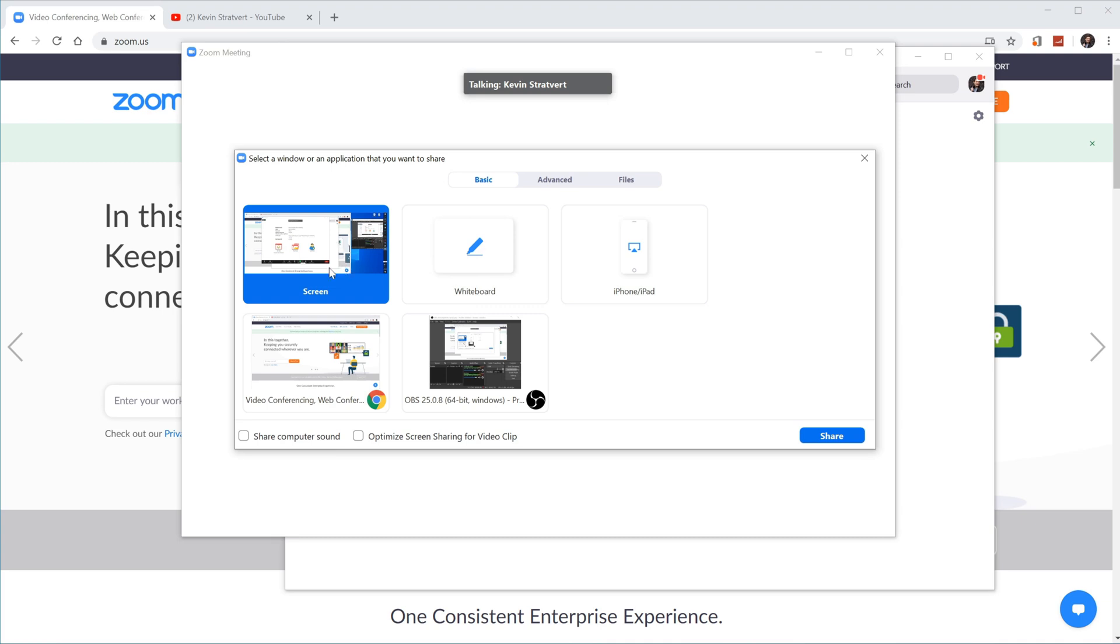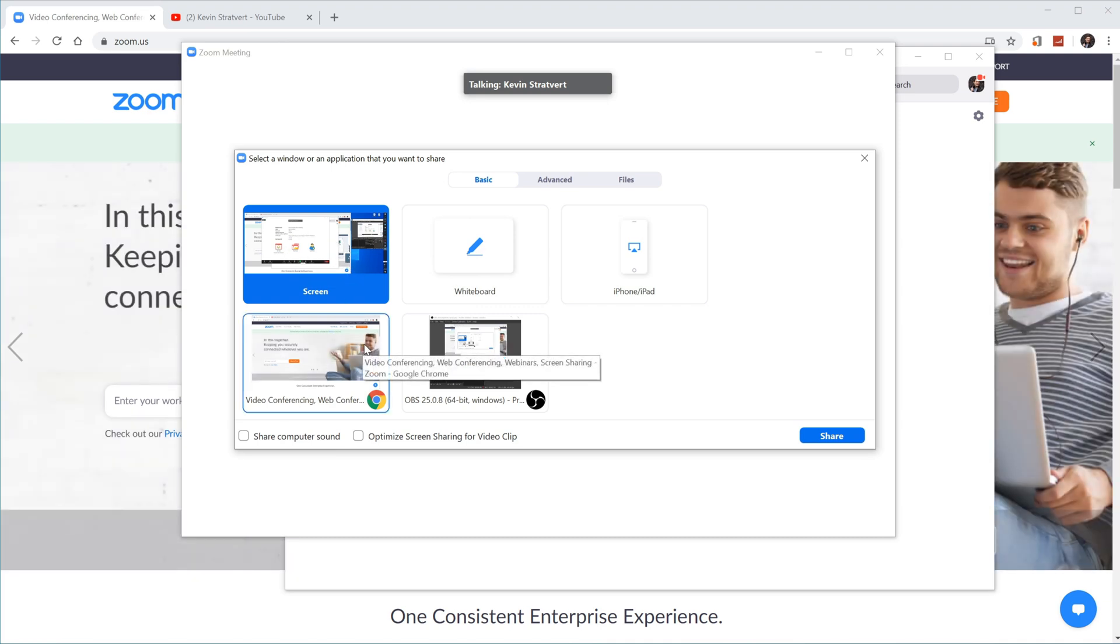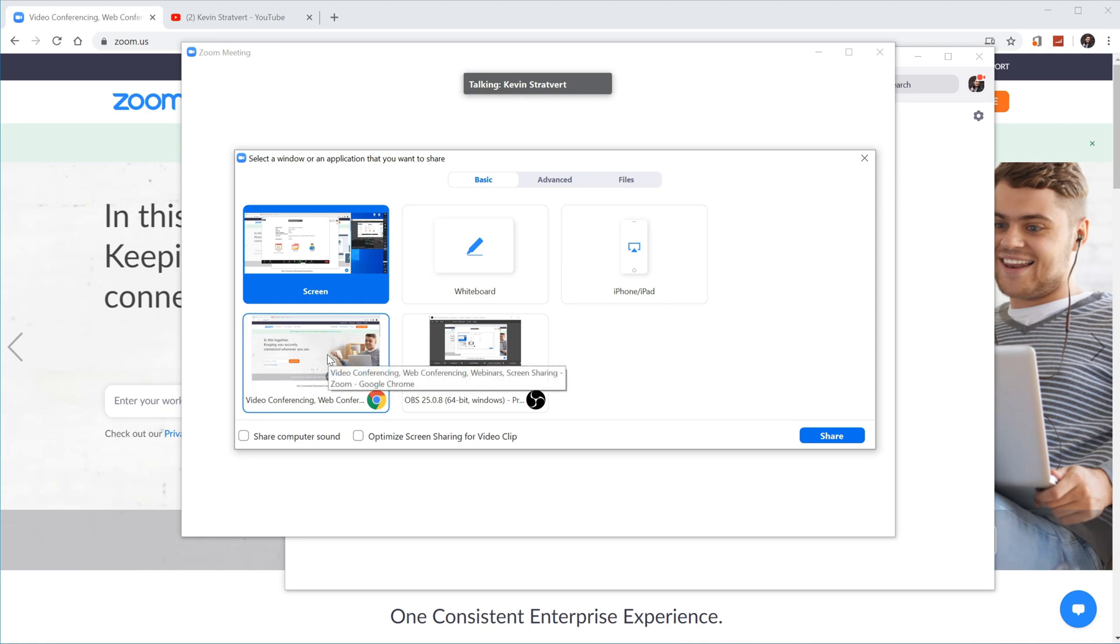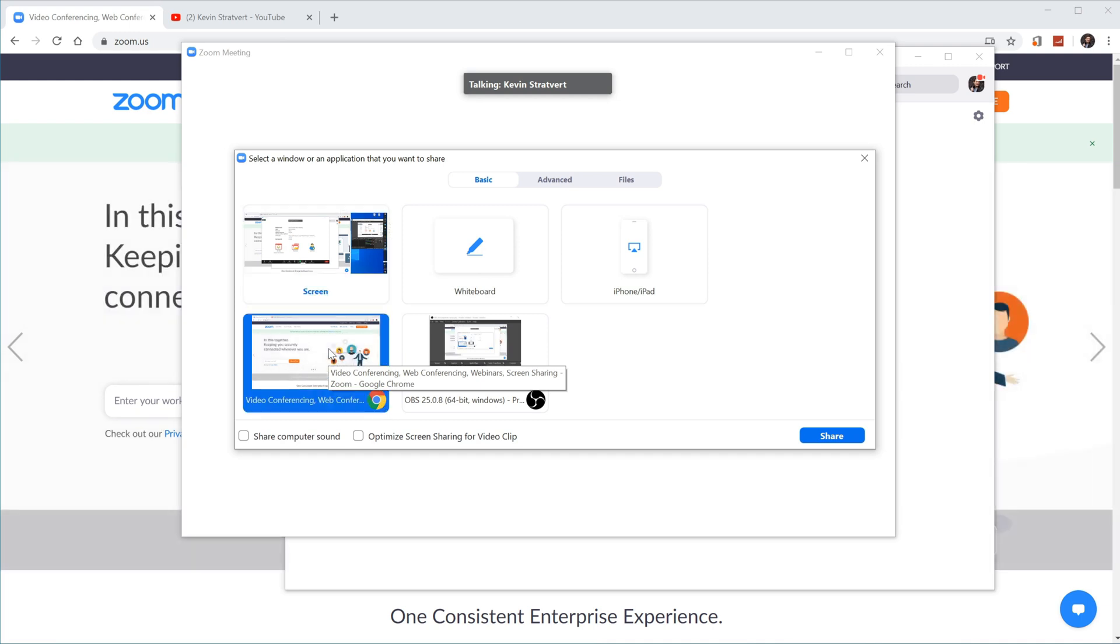Do you want to record your entire screen, in which case you click screen? Do you want to record a specific window, like your browser window? Whatever you want to record, that's what you select as the item that you want to share. In this case, I want to share my browser window, so I'm going to go ahead and select this.